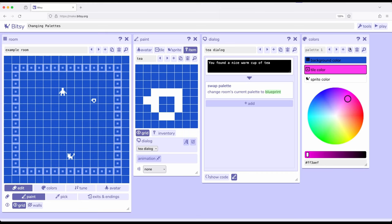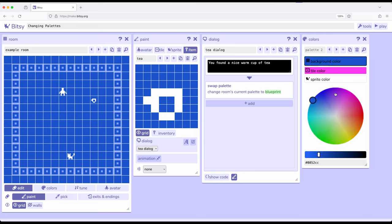Potentially, though, if we wanted to do something a little bit strange to wrap up this video, what if we duplicated palette 1, and then we changed its colors slightly, right here.